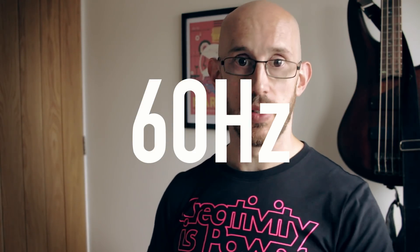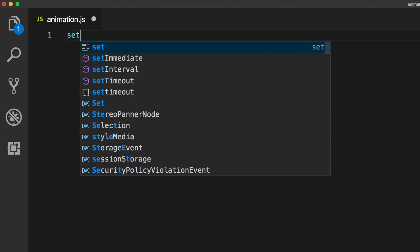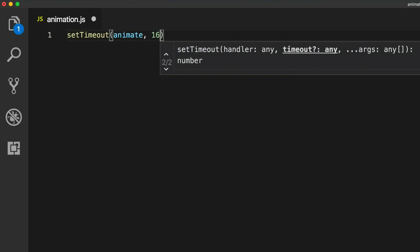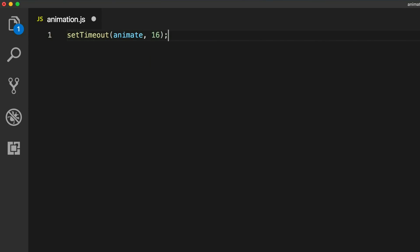Hertz is the measurement we use for per second. So for example, 3.4 billion ticks per second. In the case of a monitor, typically speaking — not always, but typically — they run at 60 Hertz, 60 times a second. So back in the day when you were doing animations before requestAnimationFrame came along, you would use either setInterval or setTimeout, probably setInterval, with your animation function as the callback, saying run this every 16 milliseconds.